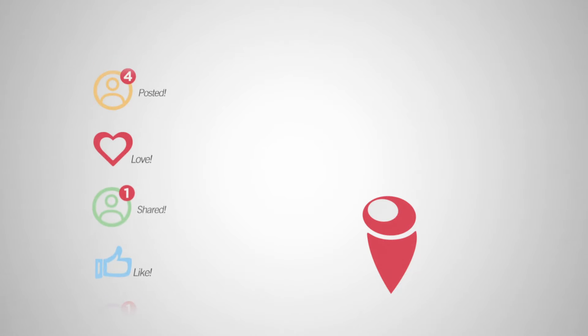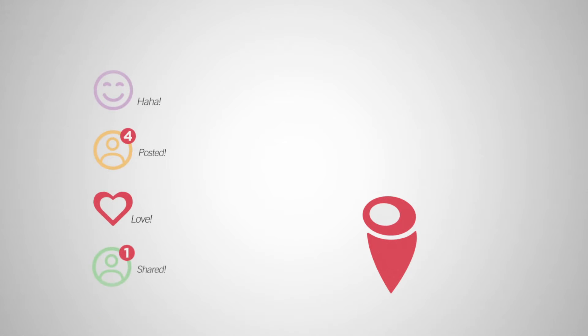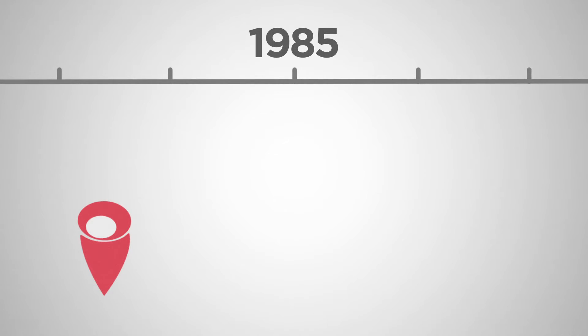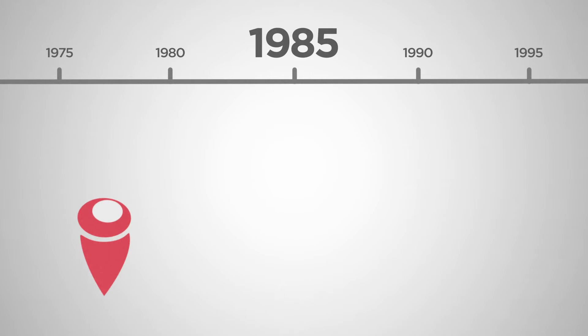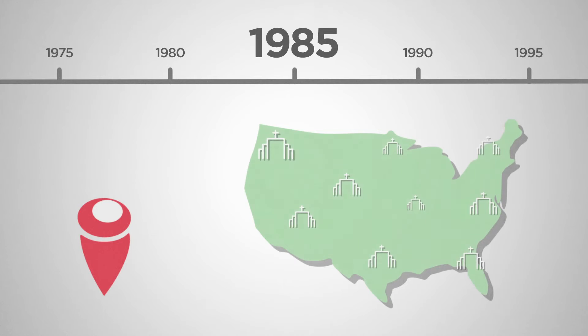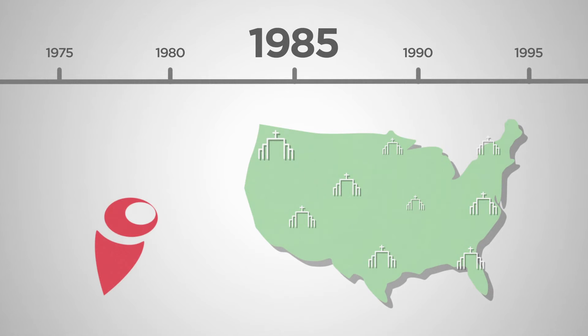But while our social networks are growing bigger, so is our sense of loneliness. Since 1985, the number of Americans with no close friends has tripled. In that same time, churches in America have been shrinking.